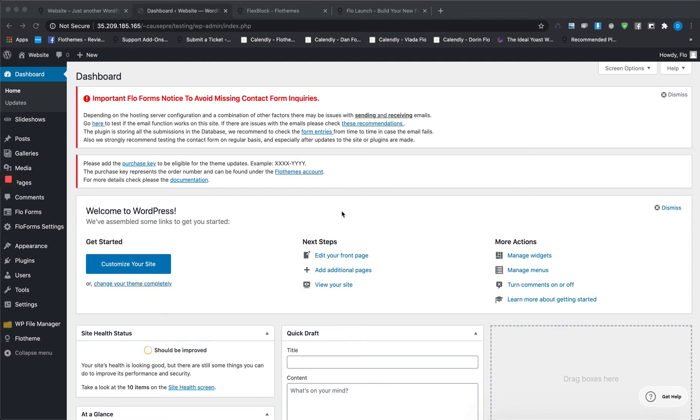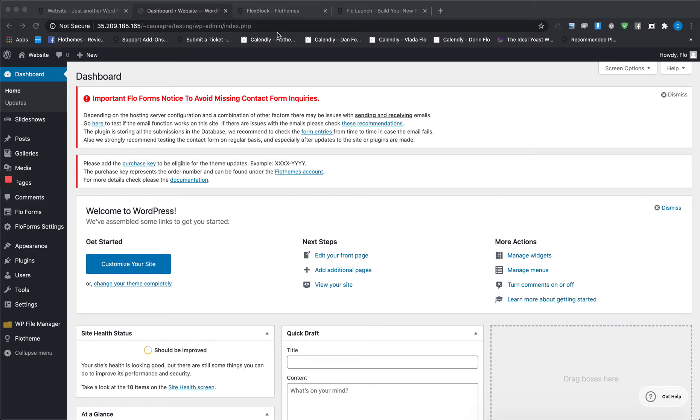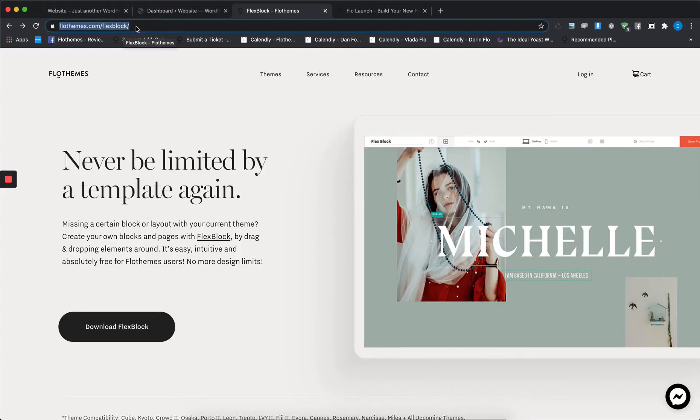First one will be Flex Block. Most of you use it already on your website because you tried to design a block on your own or recreate a block from a different theme. In case you don't have it, you can easily get the plugin by going to flothemes.com/flexblock.